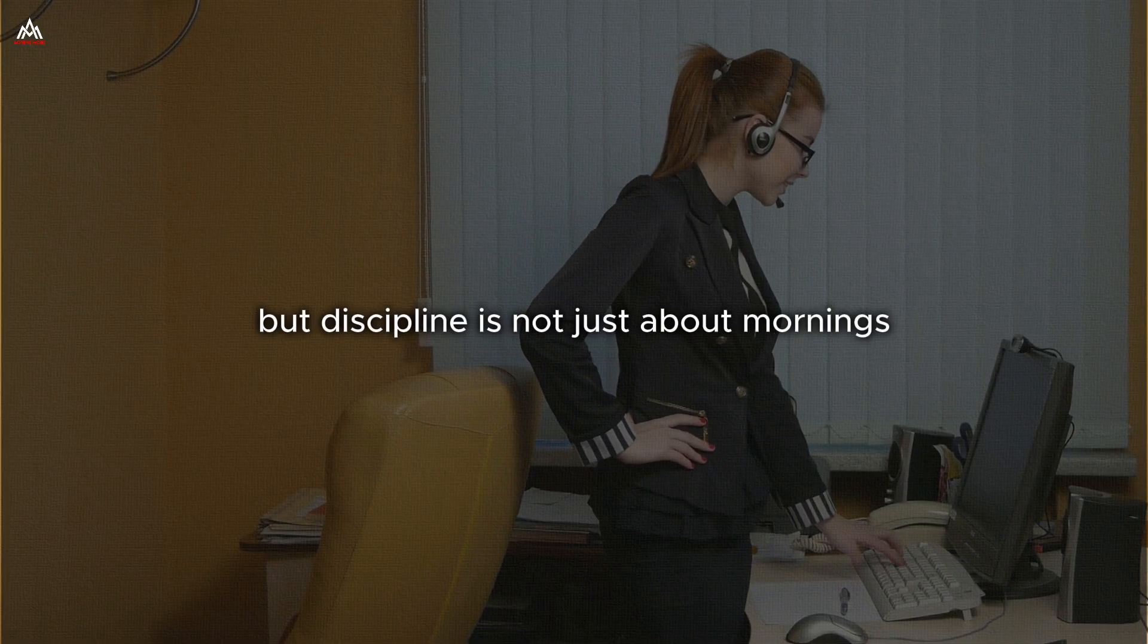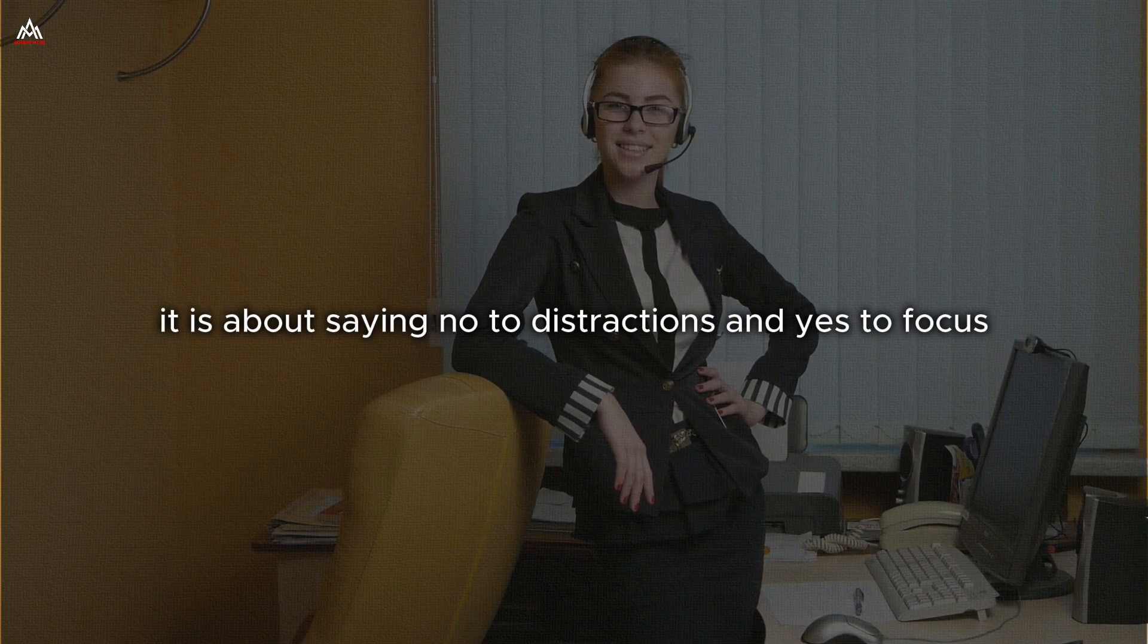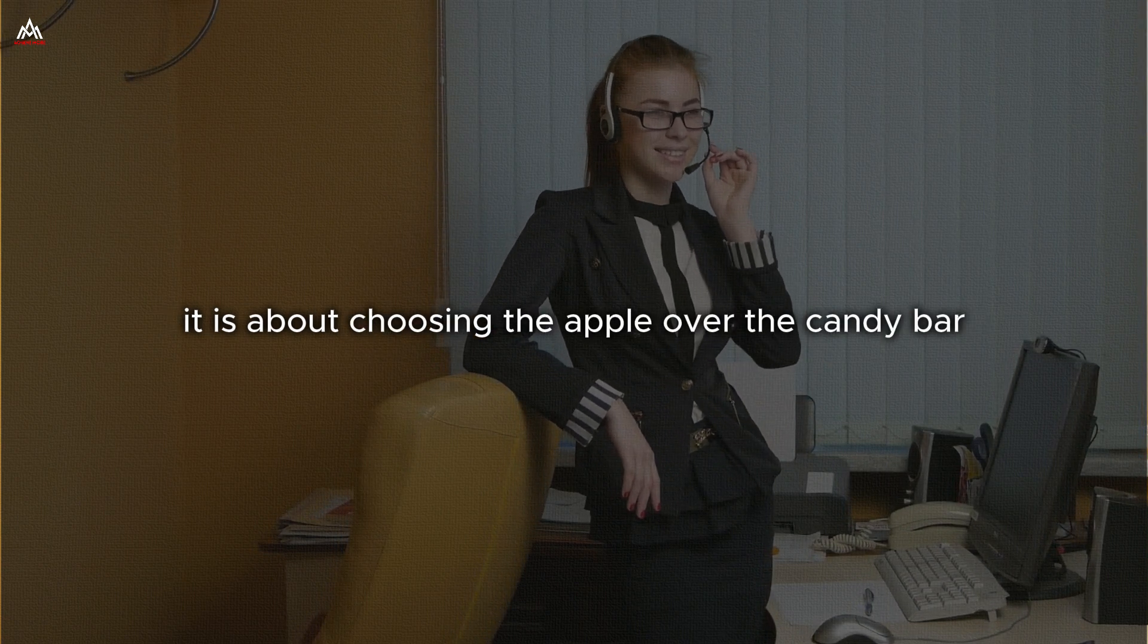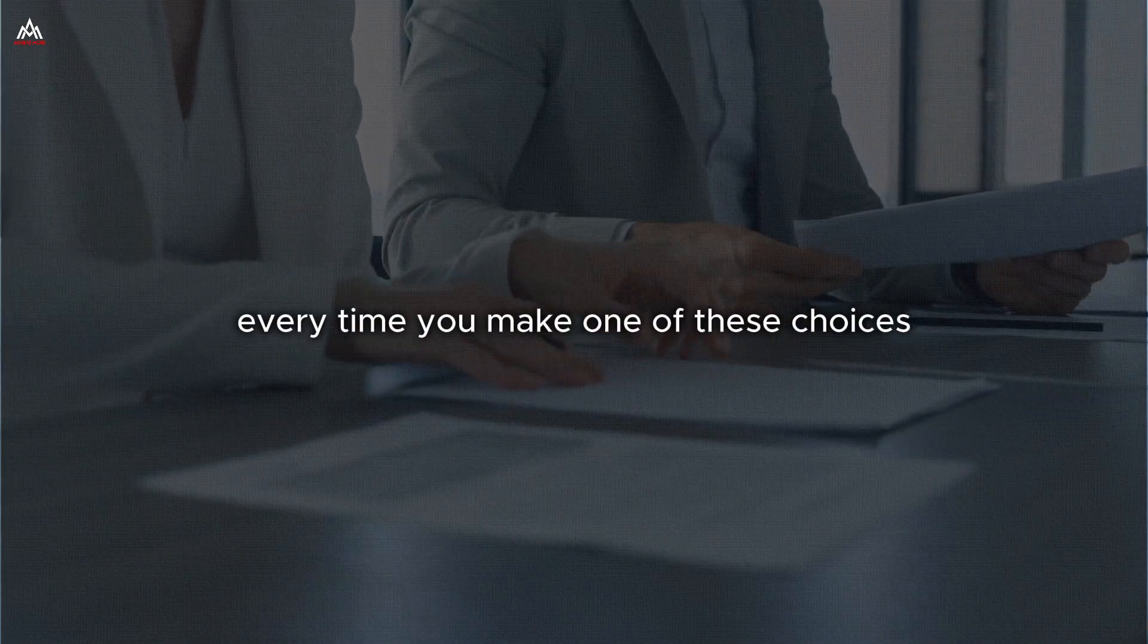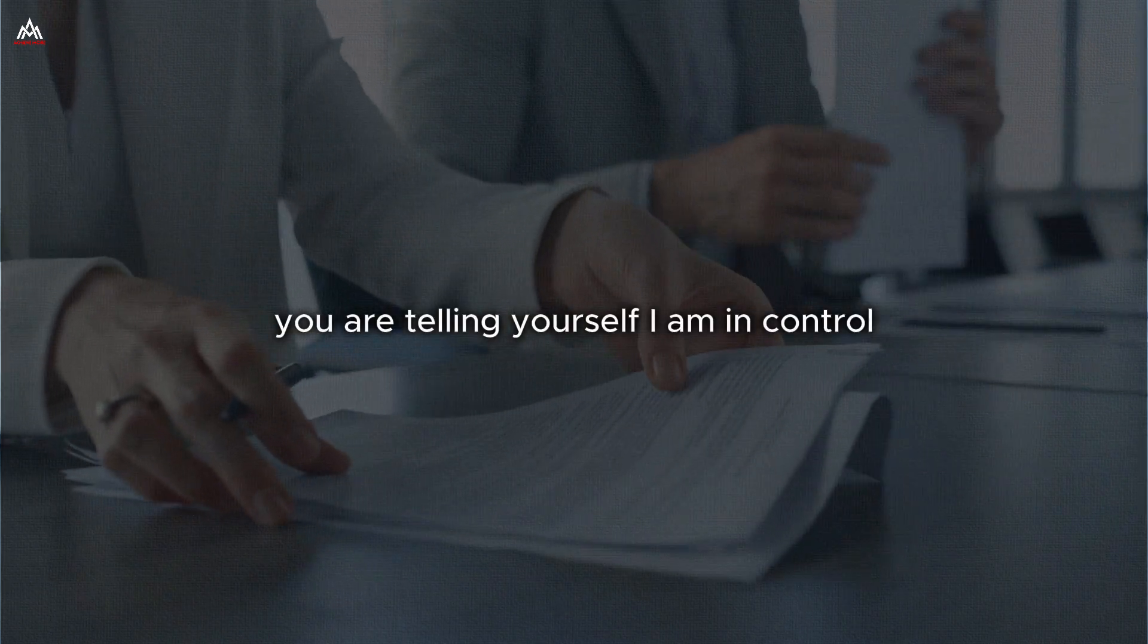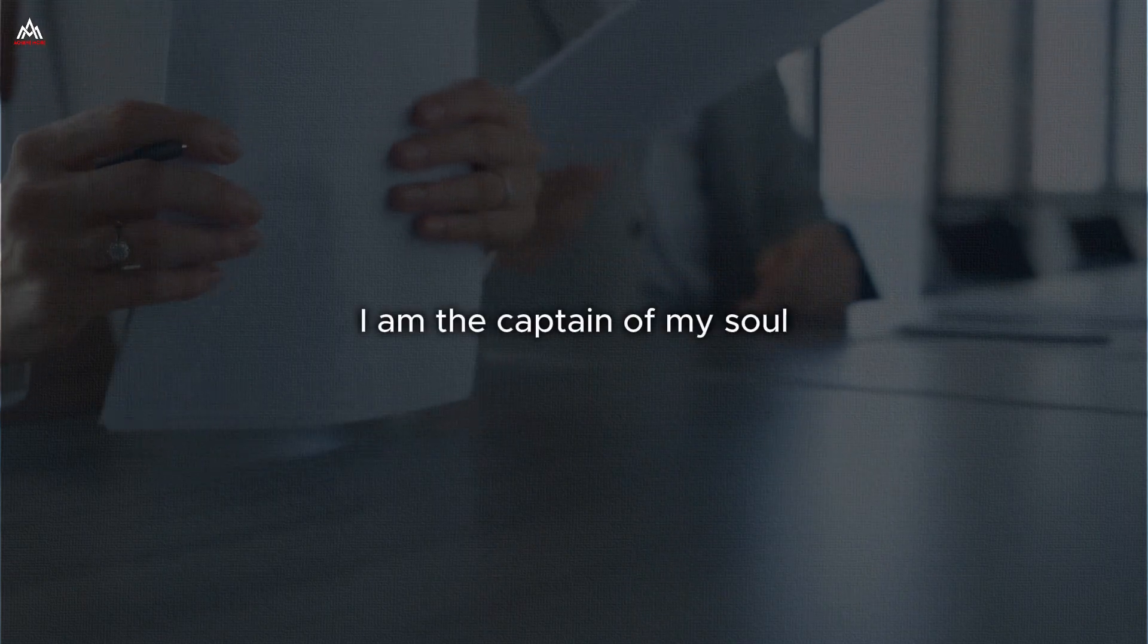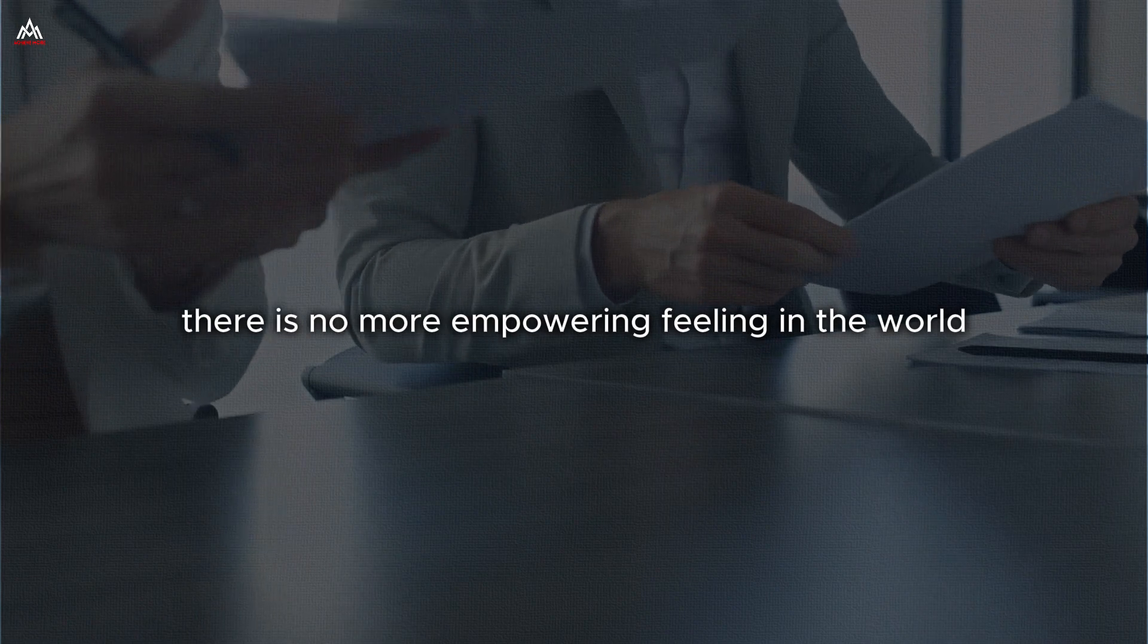But discipline is not just about mornings. It is about the choices you make throughout the day. It is about saying no to distractions and yes to focus. It is about choosing the apple over the candy bar, the book over the TV show, the work over the procrastination. Every time you make one of these choices, you are flexing your discipline muscle. You are telling yourself, I am in control. I am the master of my fate. And let me tell you, there is no more empowering feeling in the world.